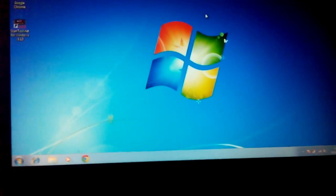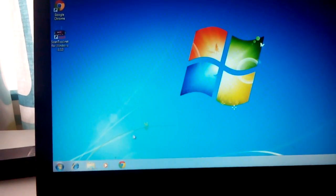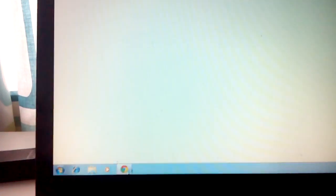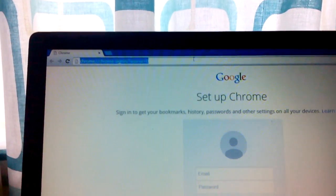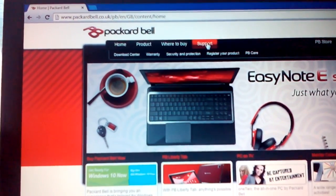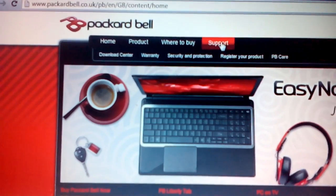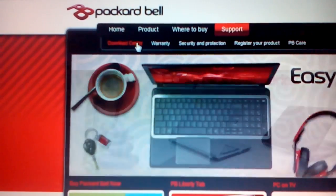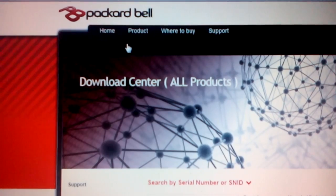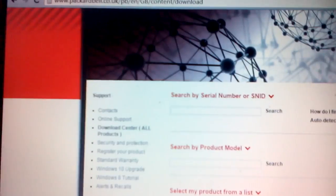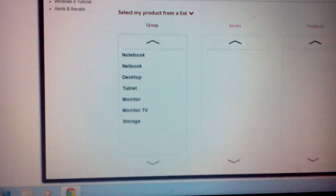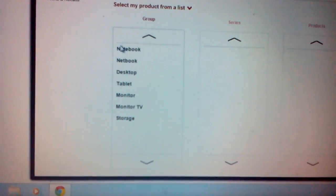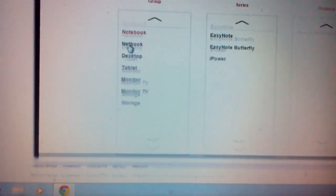After that, you go to the Packard Bell website, just following the steps now. You go to support download center. Now you need your machine details. My one is notebook.